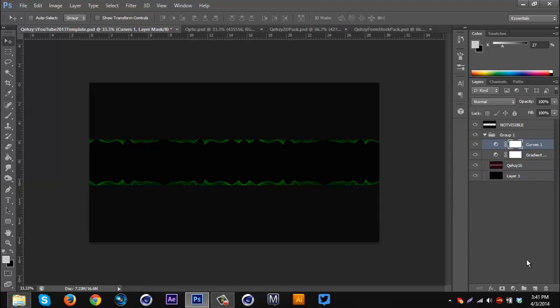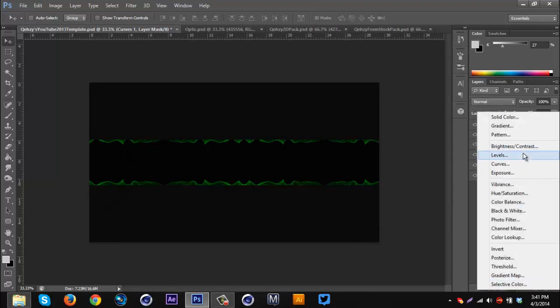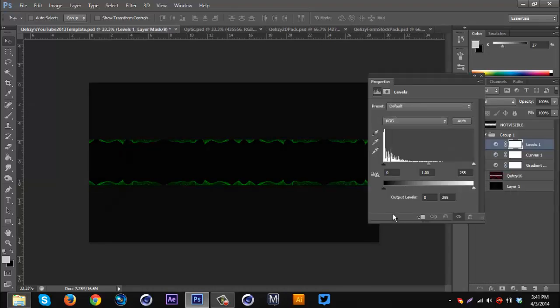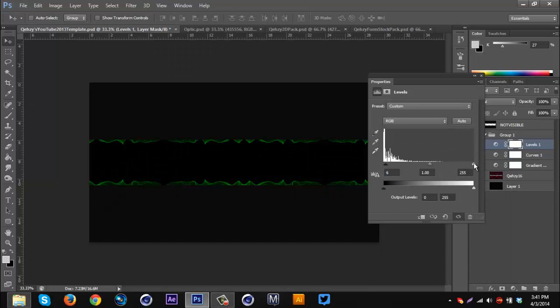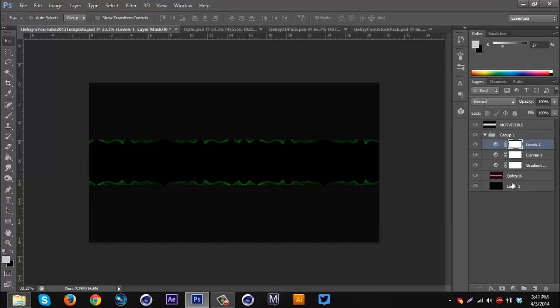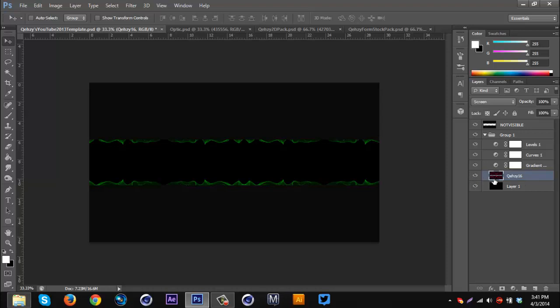Then I'm gonna get some Levels and click the arrows, bringing them in just a bit — like there we go. Then I'm gonna go above the stock layer and create a new layer.